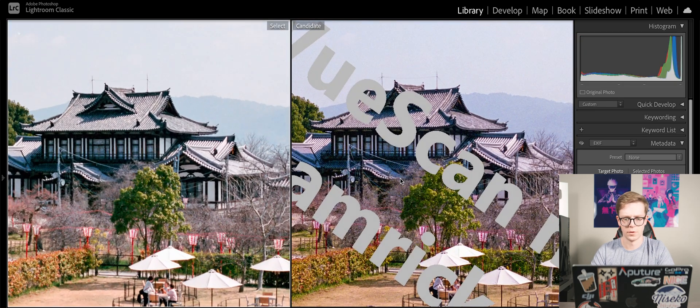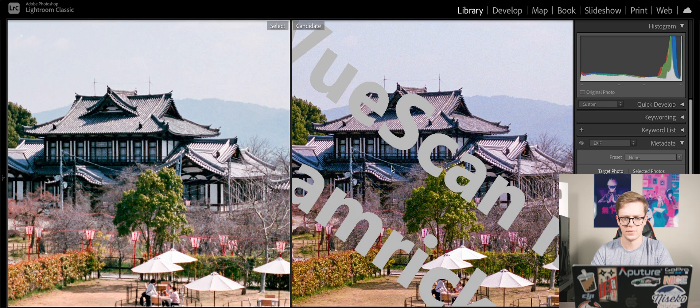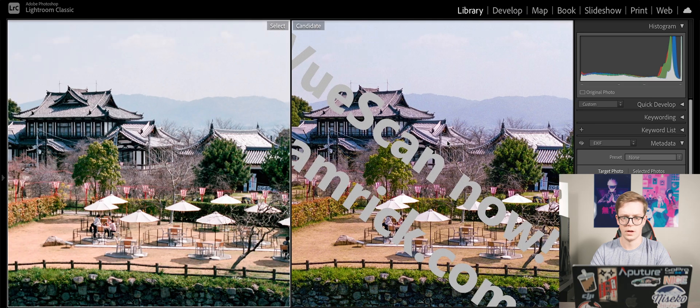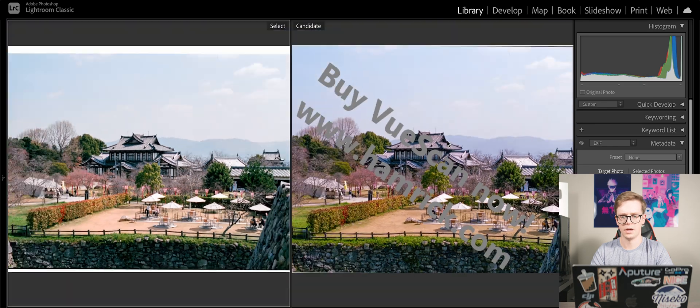Next photo: ViewScan on the right, NikonScan on the left. Again, lots more detail in the ViewScan file. The colors are pretty similar between them, so because there's way more detail in the ViewScan file and the colors are pretty much the same, I'm going to give the win to ViewScan again.